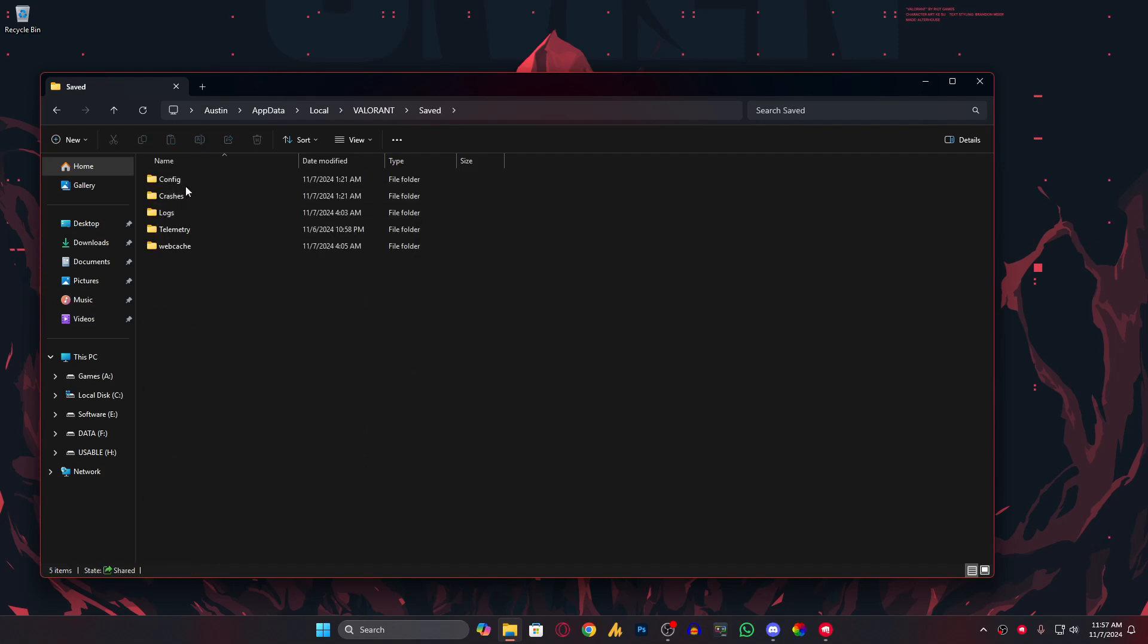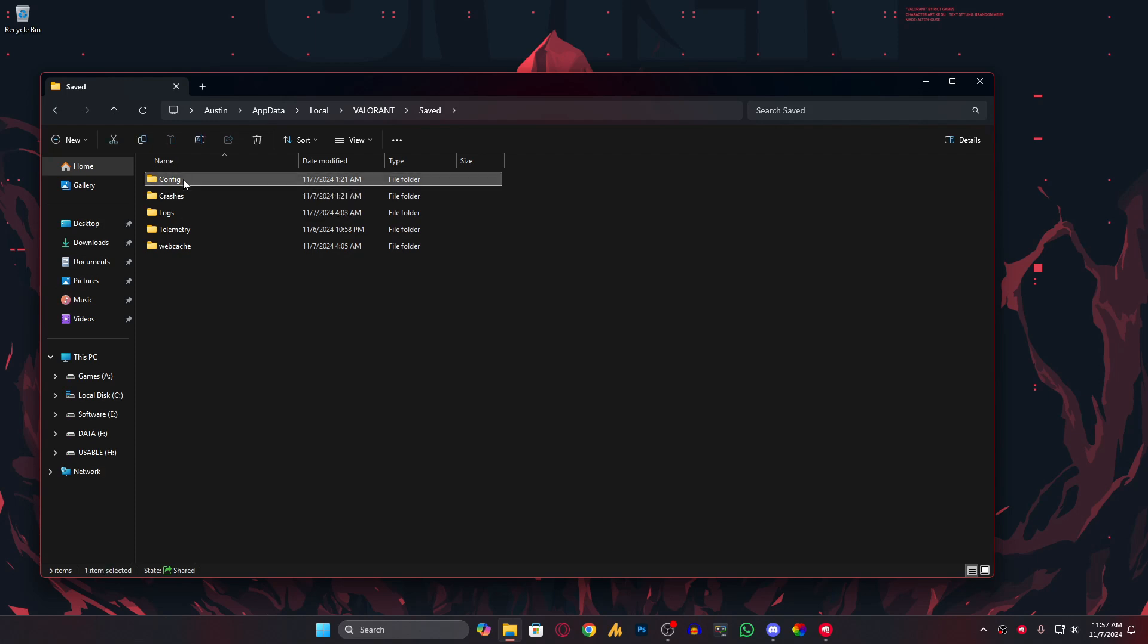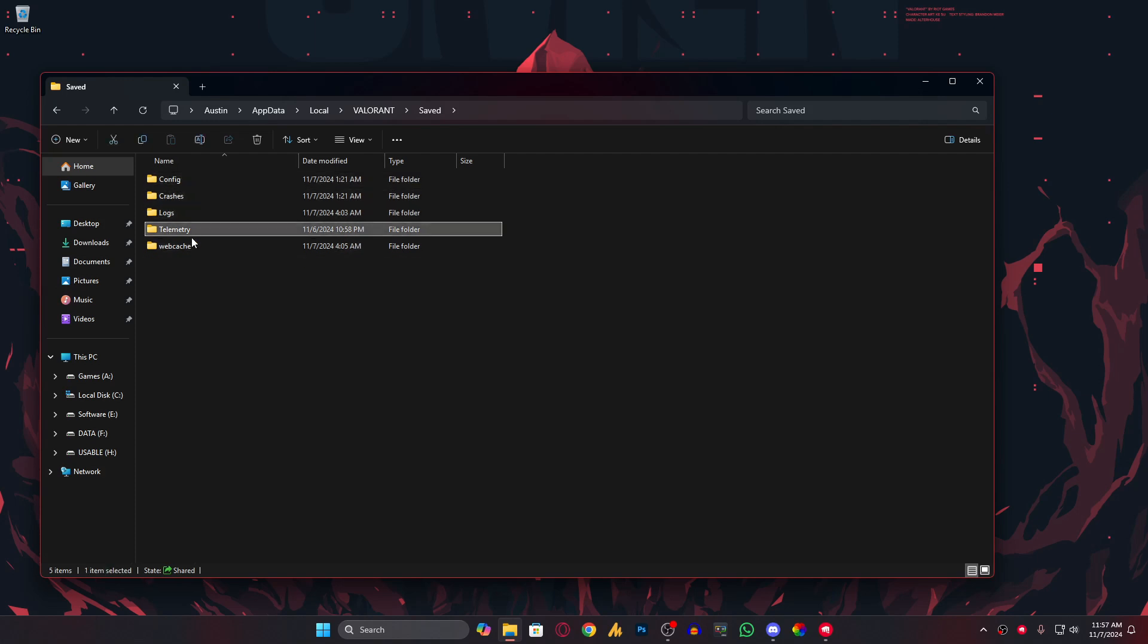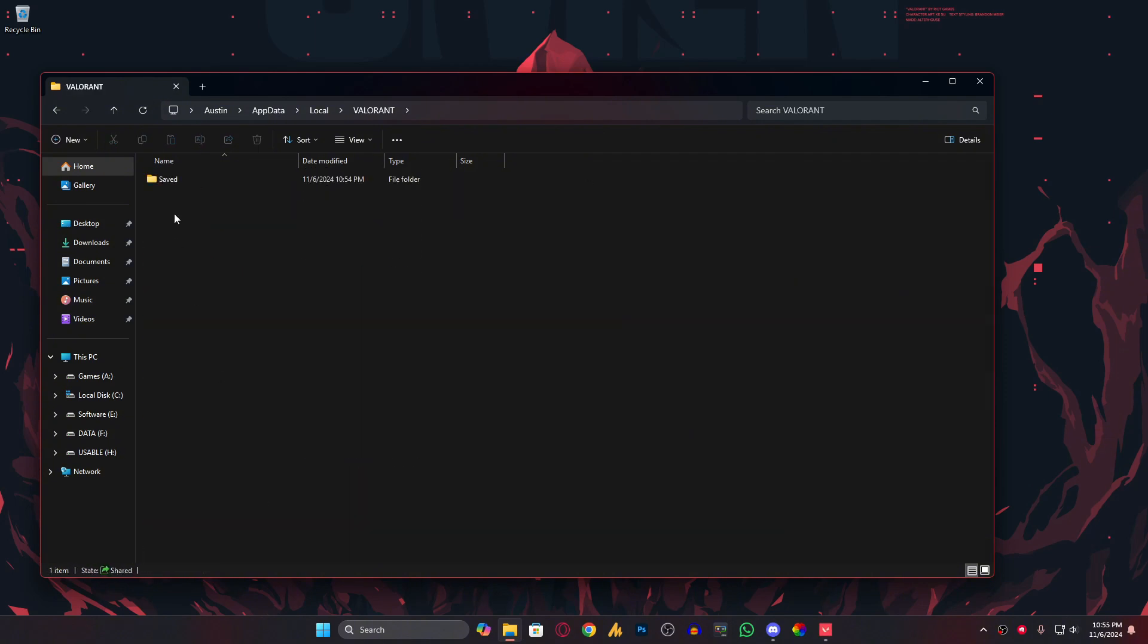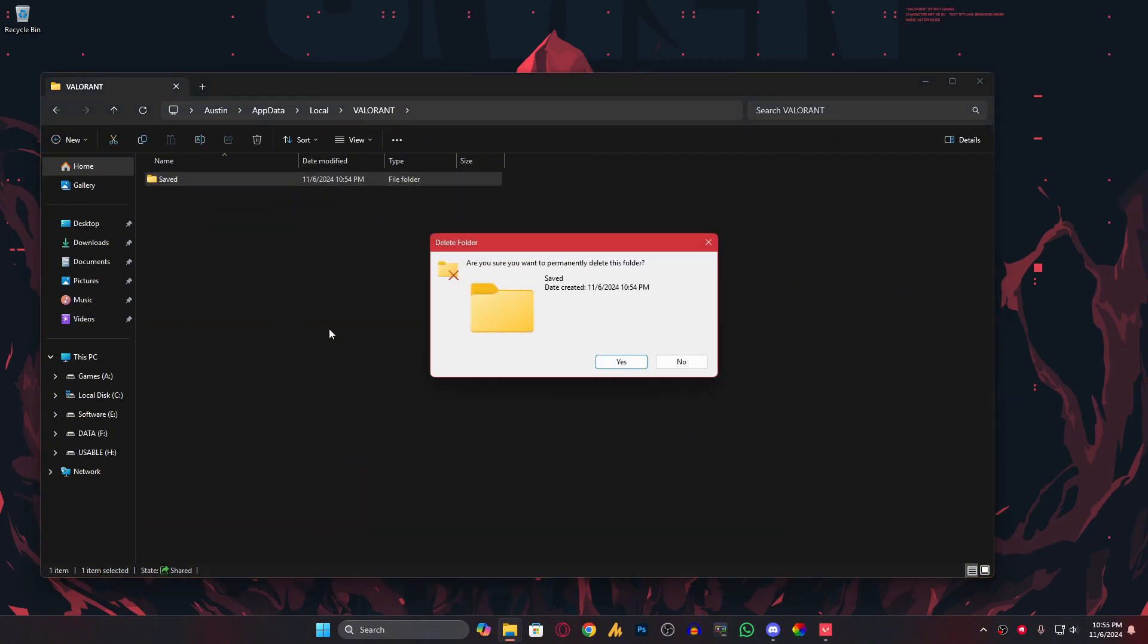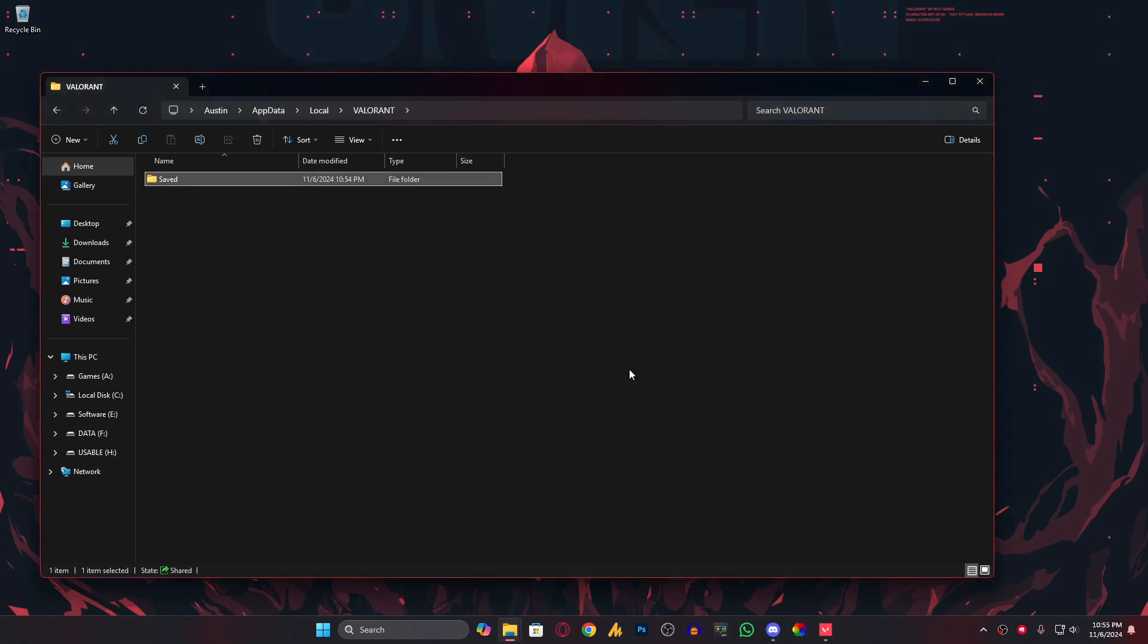In this folder, all the configurations are available like Config, Crashes, Logs, Telemetry, Web Cache. What you need to do here is open the Valorant folder, choose the Saved folder, Shift+Delete, and then click Yes.